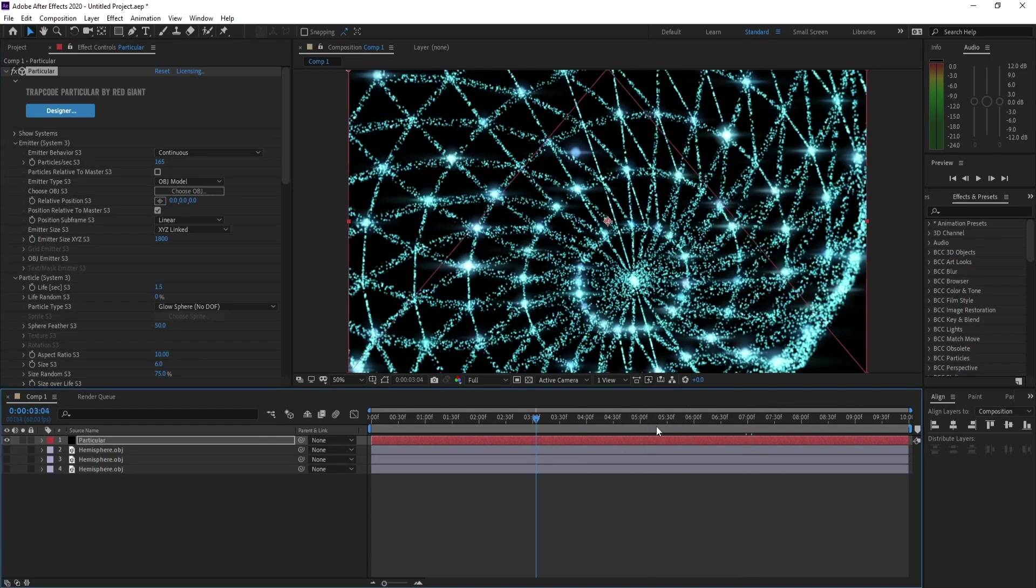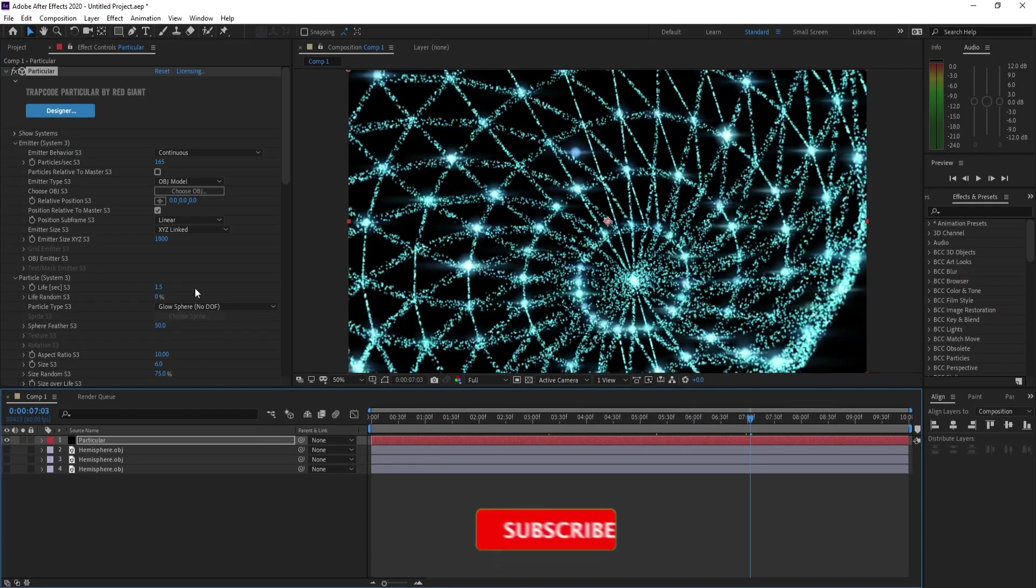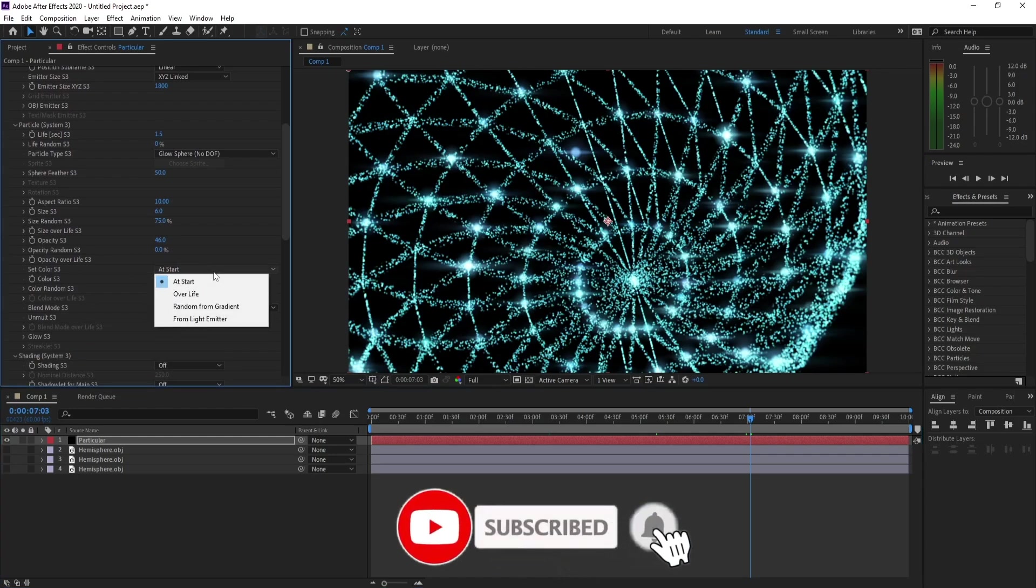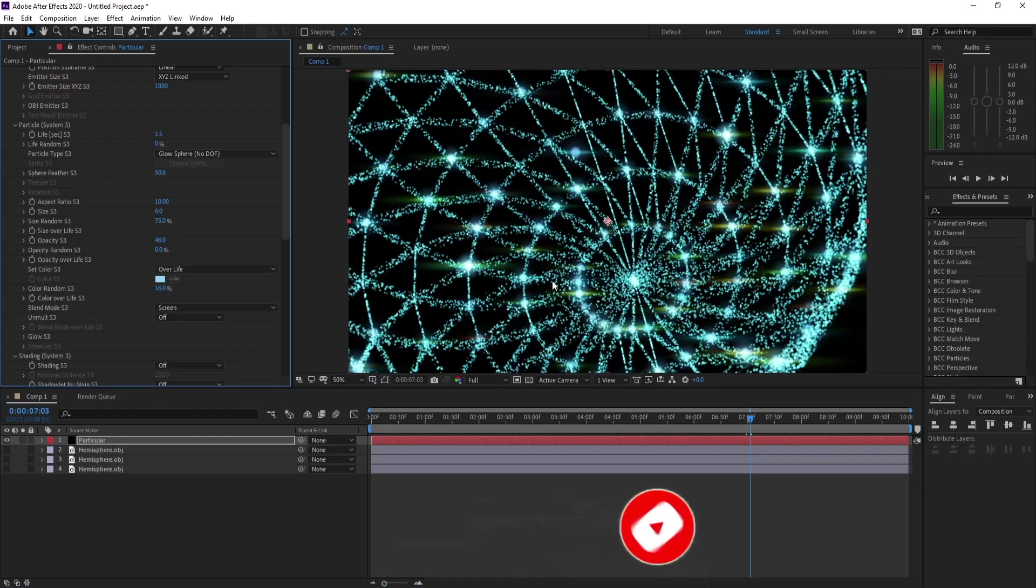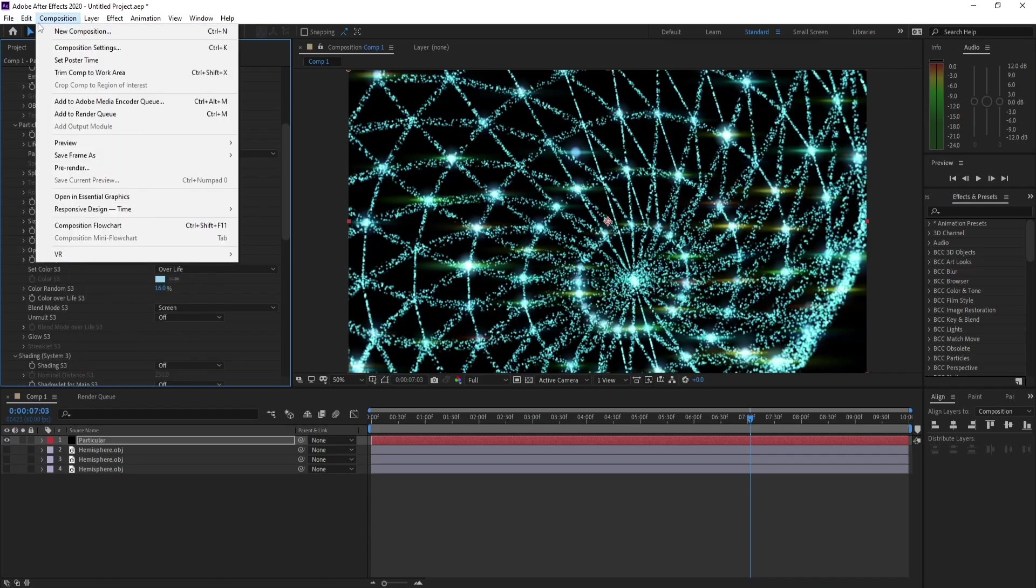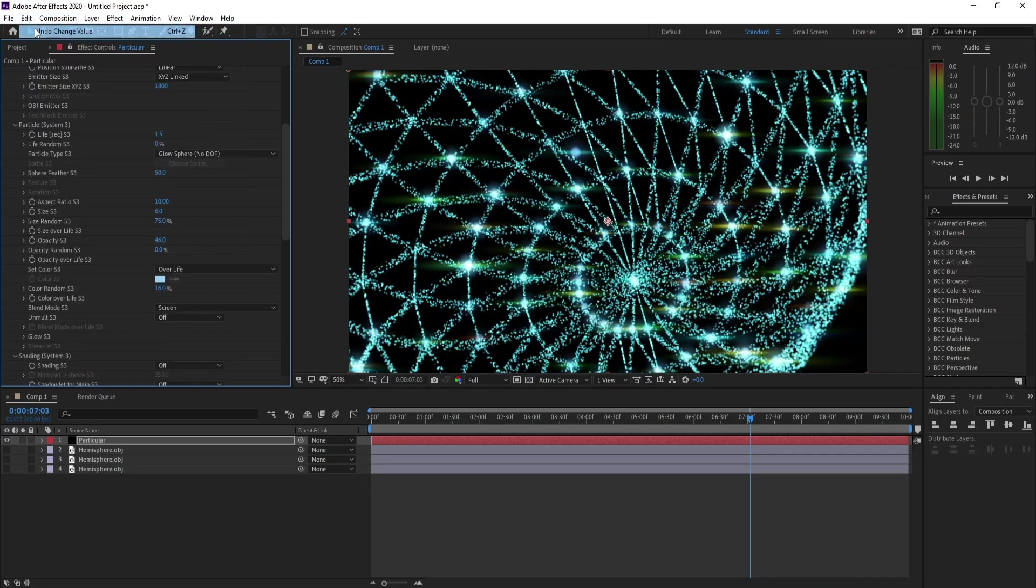If I want to change this color, if I go here and go to Color Over Life, see, nothing—just these points. So let me go back again.